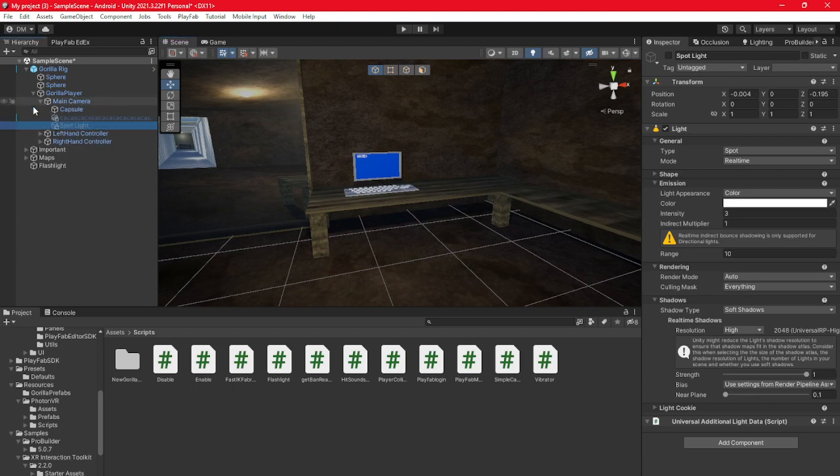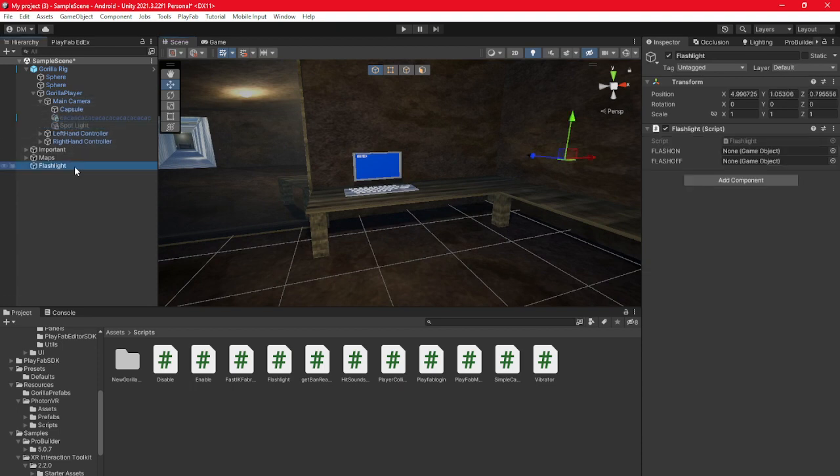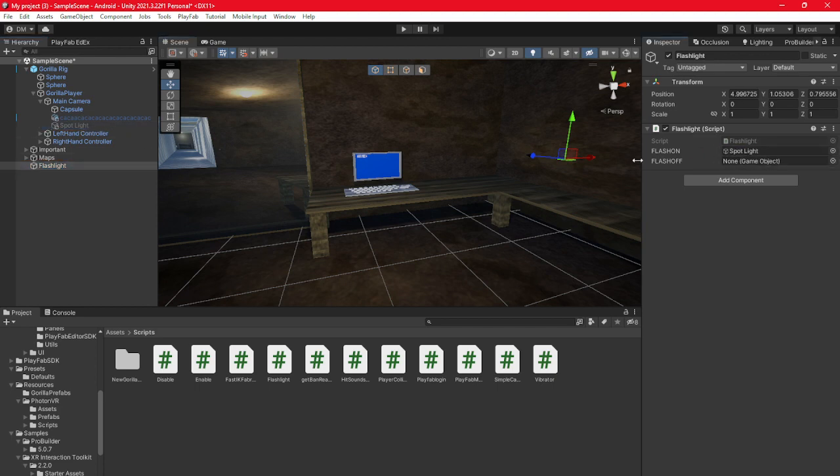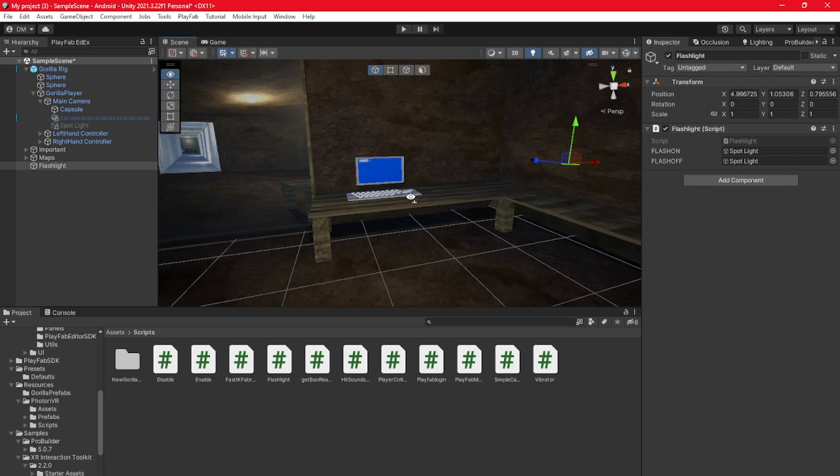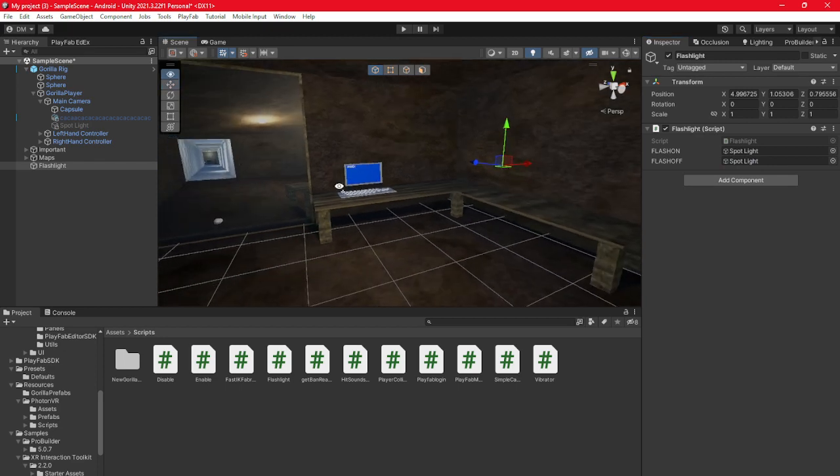Keep main camera open, then go back to your flashlight where it says flash on, drag your disabled spotlight. And then where it says flash off, drag the disabled spotlight.